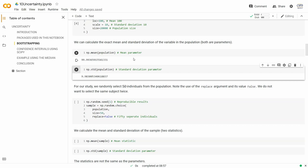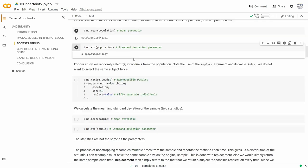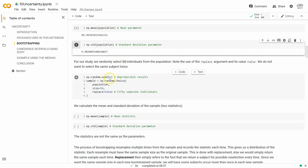Now we have our population. If we calculate a point estimate or measure of dispersion, that is a parameter of the population. The mean parameter is 99.99 and the standard deviation is 9.98 — so we have knowledge of that. For our study, we randomly select 50 individuals from the population with replace=False, meaning a subject won't appear in our dataset twice. We only have the resources and permissions to collect data on 50 individuals.